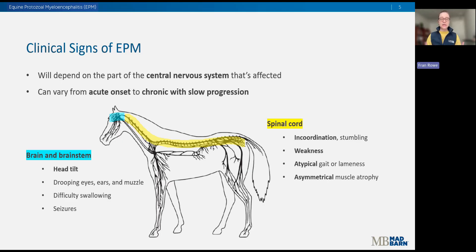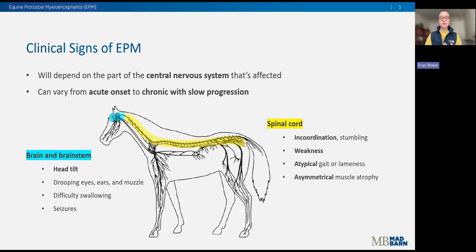We might also see central brain signs like seizures, blindness, or obtundation — a diminished responsiveness to external stimuli. Horses with more spinal cord involvement may present with incoordination, stumbling, tripping, interference, or weakness — that horse may appear very weak and lethargic, lean on things, or lay down more often. They may also show an atypical gait, whether the limbs are more spastic in their movement or they're dragging their feet. Sometimes that gait can even mimic a mild lameness.